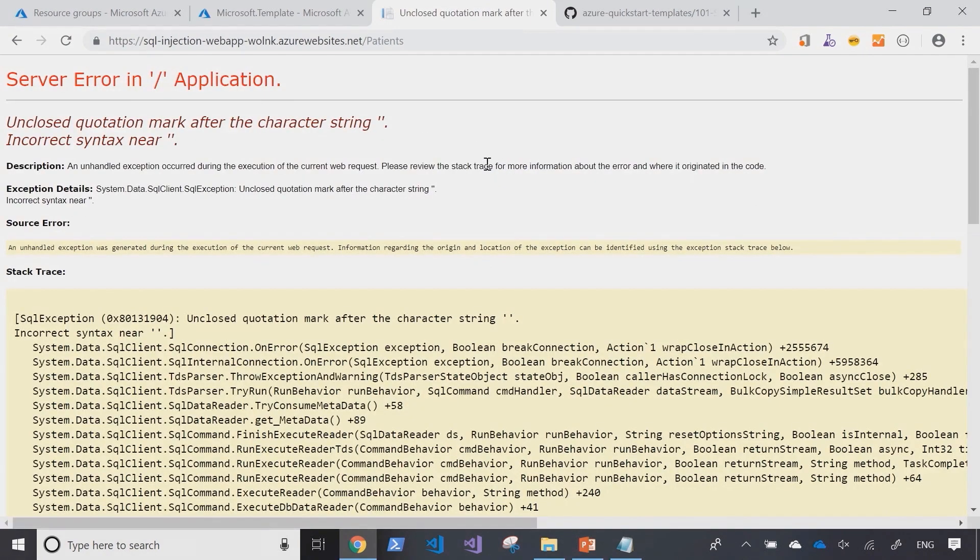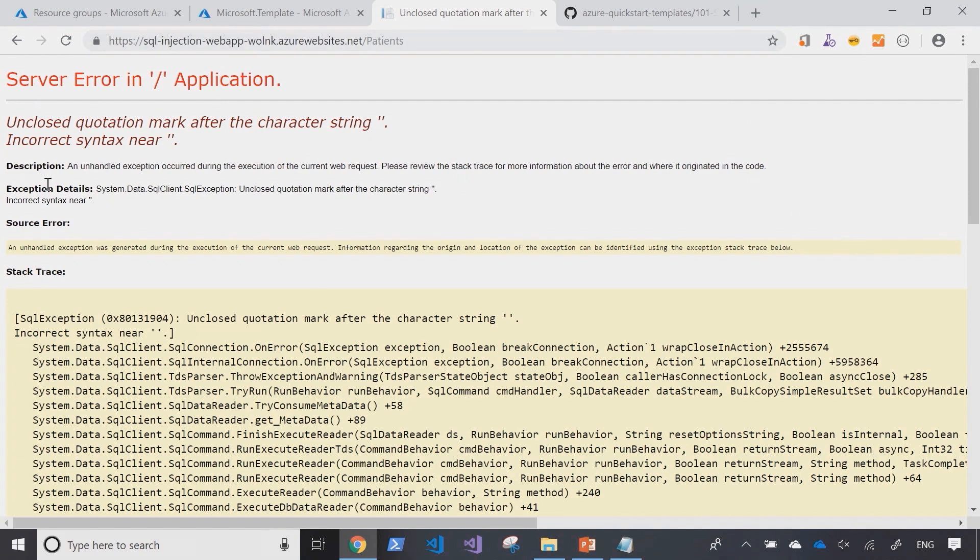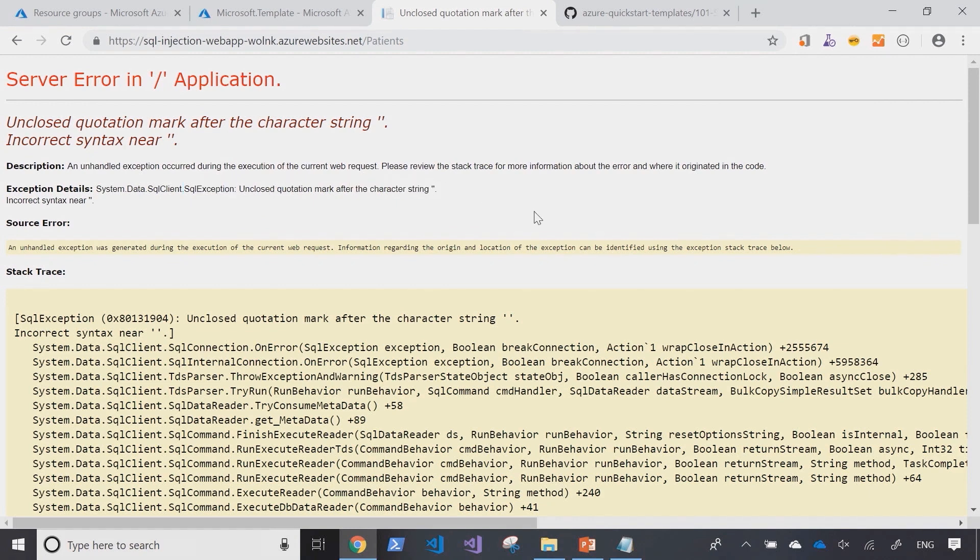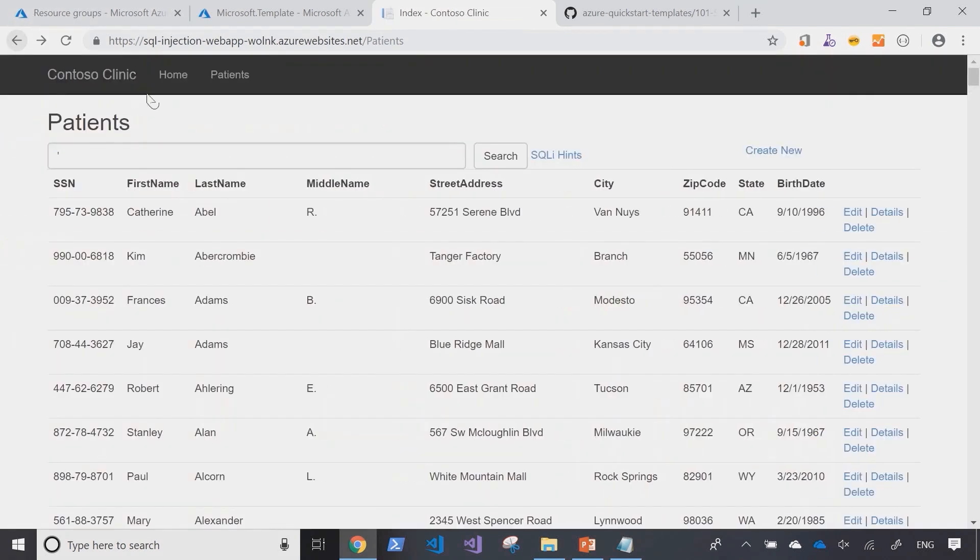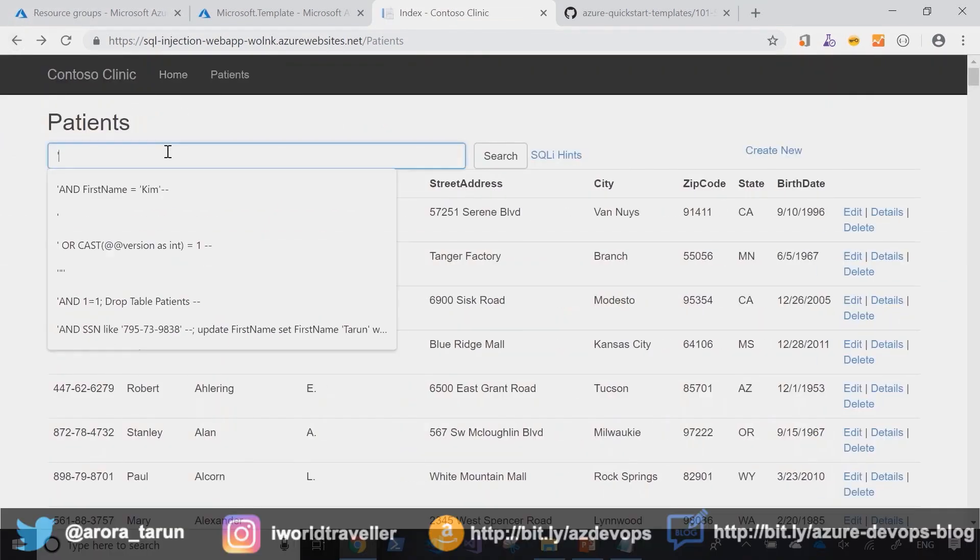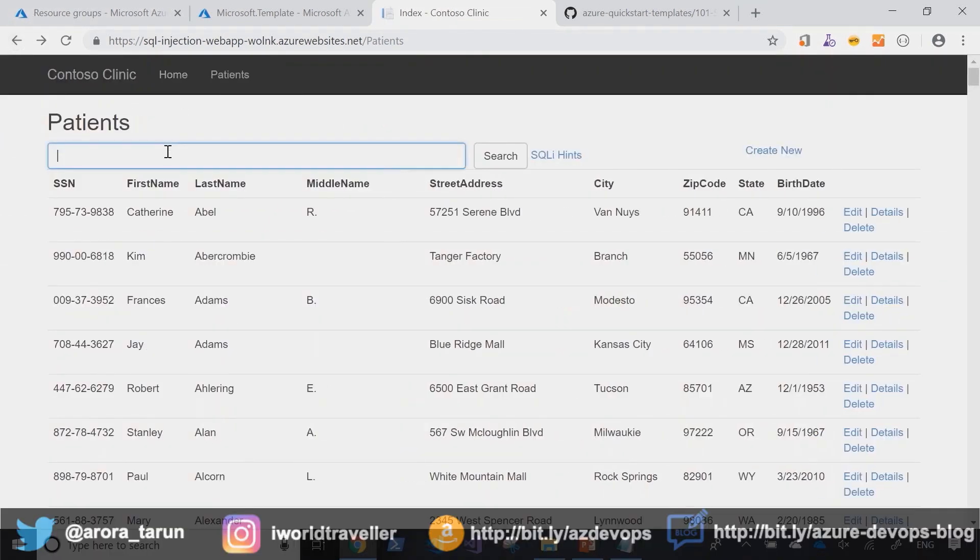And right away the error message that comes back is an exception which is of type SQL and it's telling me unclosed quotation mark after the character string which is almost telling me that a SQL query is being formed from the search string that is being passed through the search box. Let's start to exploit that a little bit.